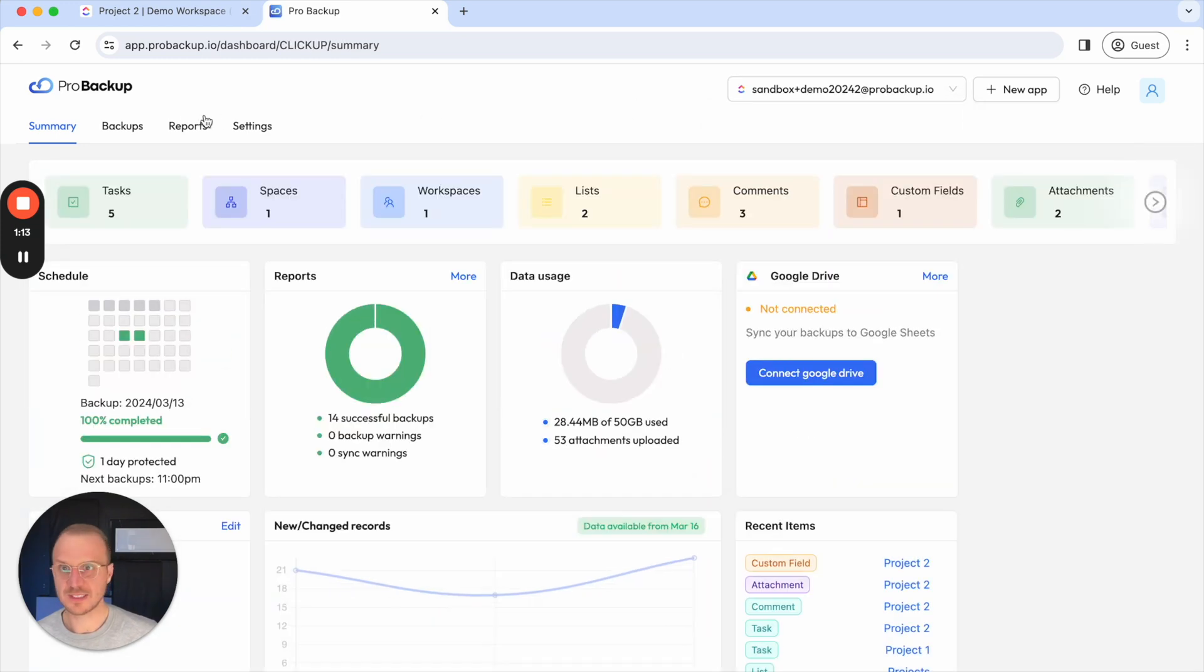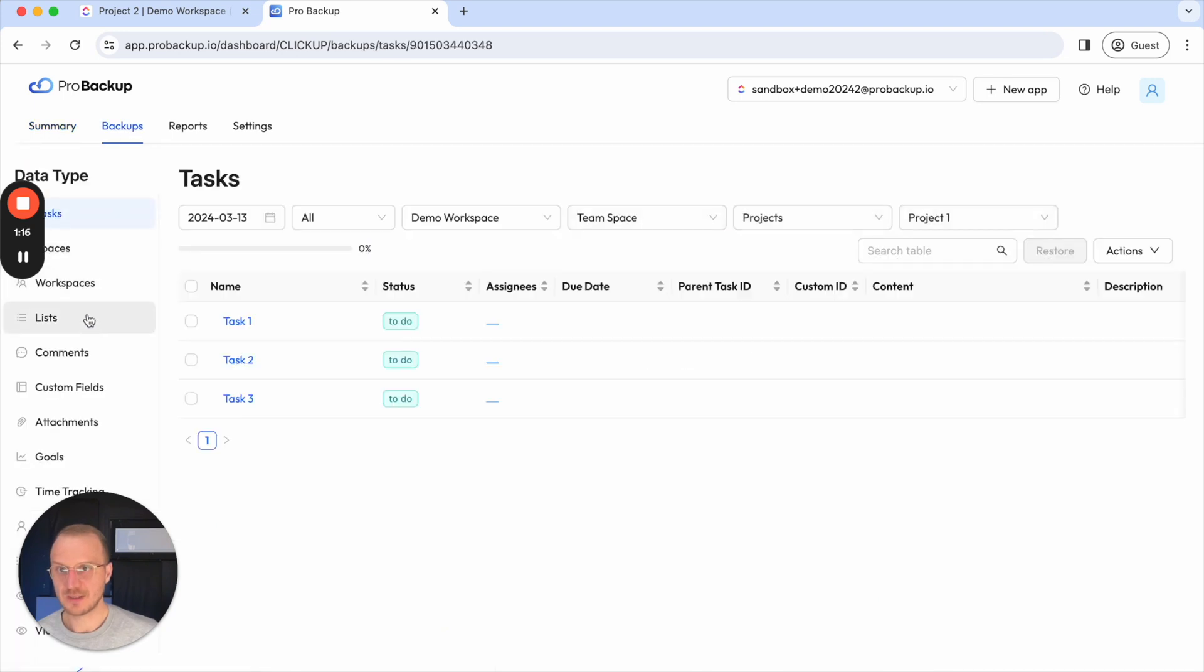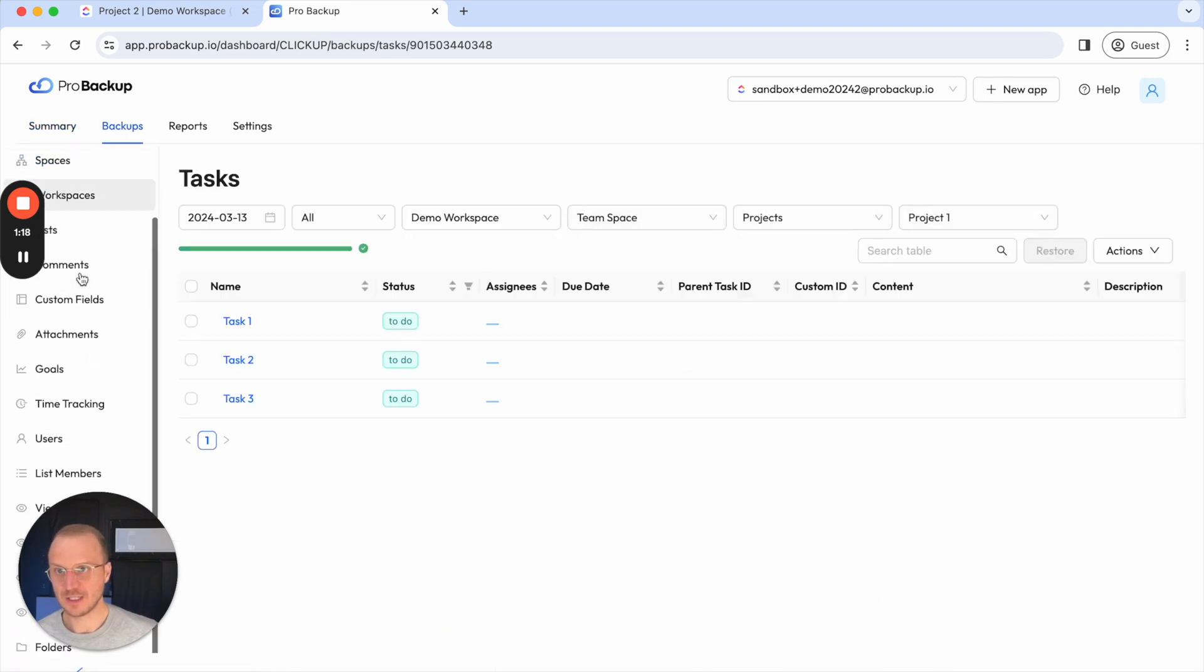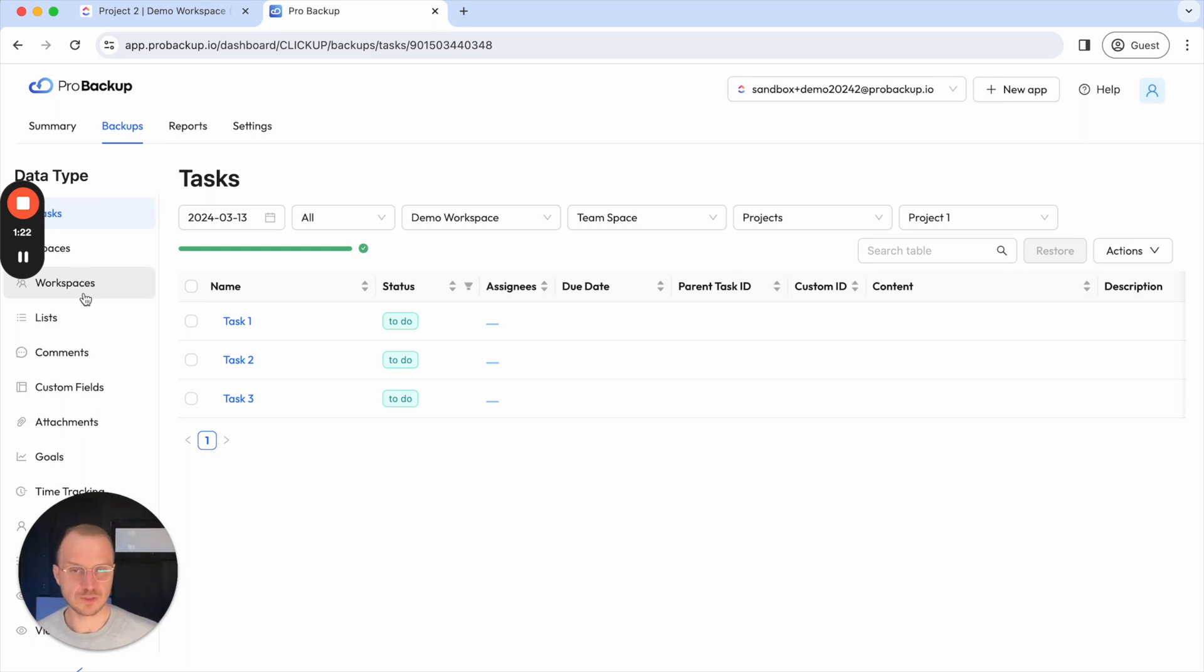Once I've done that I can go to the backups page and then on this page you will see here on the left side pane all of the data types that we are backing up for ClickUp. And most of these can also be restored back to your ClickUp account.